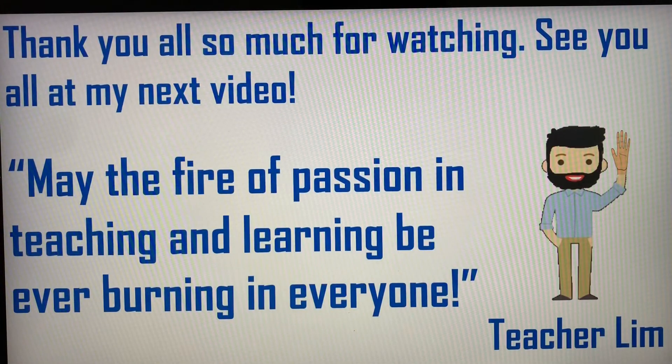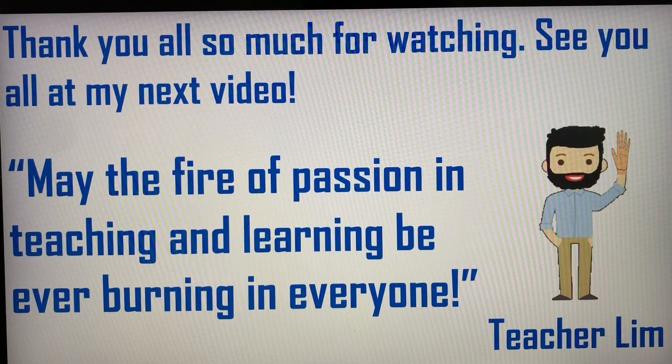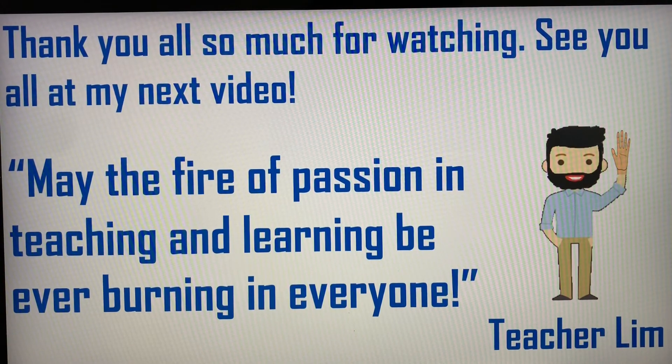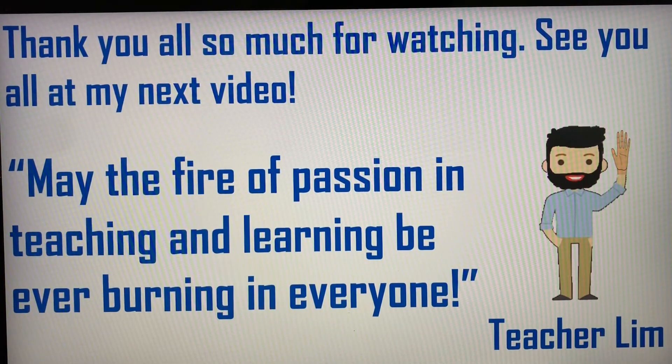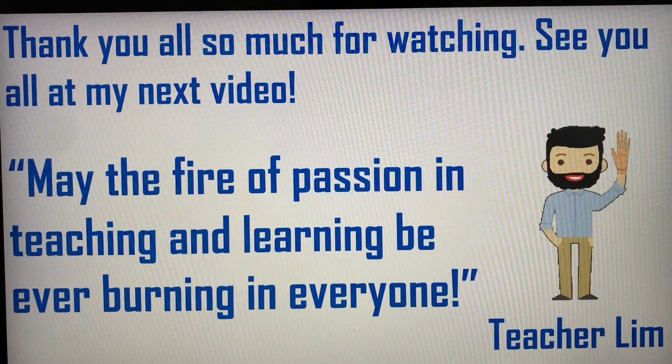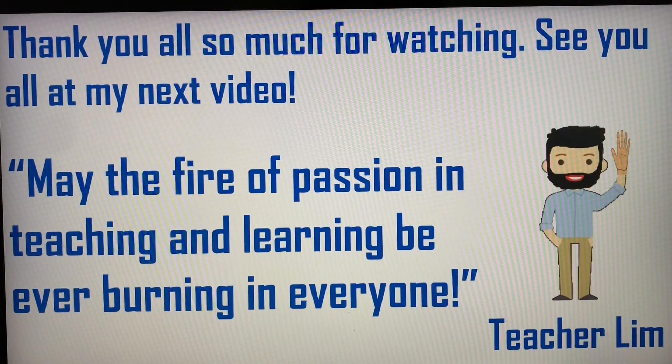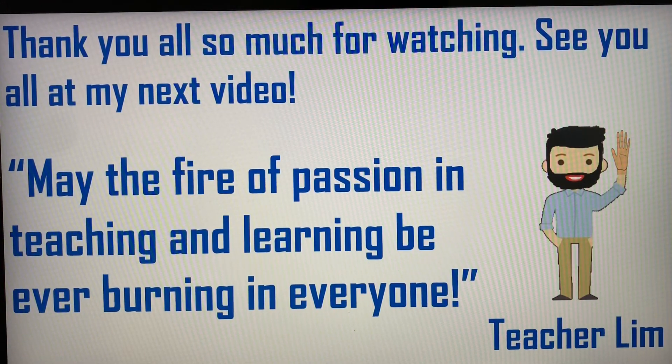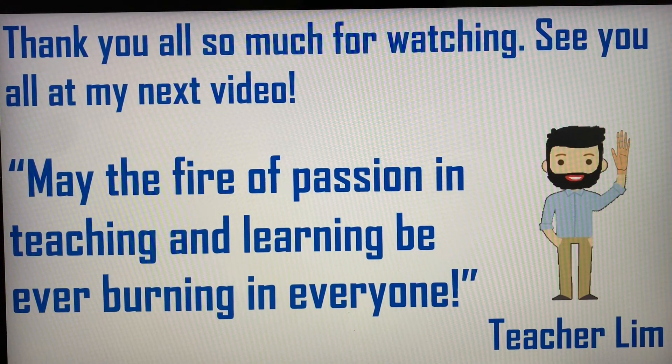All right, everyone I have come to the end of my video. I hope everyone learned something. Thank you all so much for watching. See you all in my next video, and may the fire of passion in teaching and learning be ever burning in everyone. Goodbye, and take care.